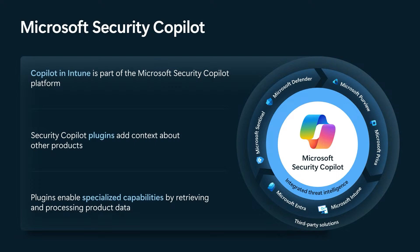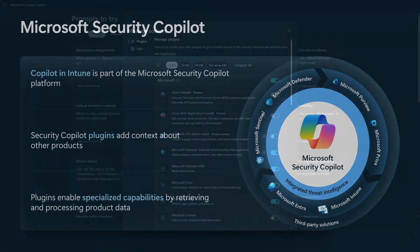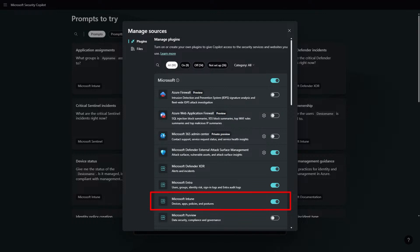Within Security copilot, we have what we call plugins. These are going to add context about other products, such as the ones I just mentioned, as well as third-party products. Within these plugins, they're going to enable specialized capabilities that allow you to retrieve and process data from these integrated products. If you jump over to the Security copilot platform, you can see the list of plugins available in your platform settings. You'll notice here, Microsoft Intune is one of those plugins that you can enable in the list. This is where all of those copilot and Intune capabilities that Ankur walked you through are going to live.